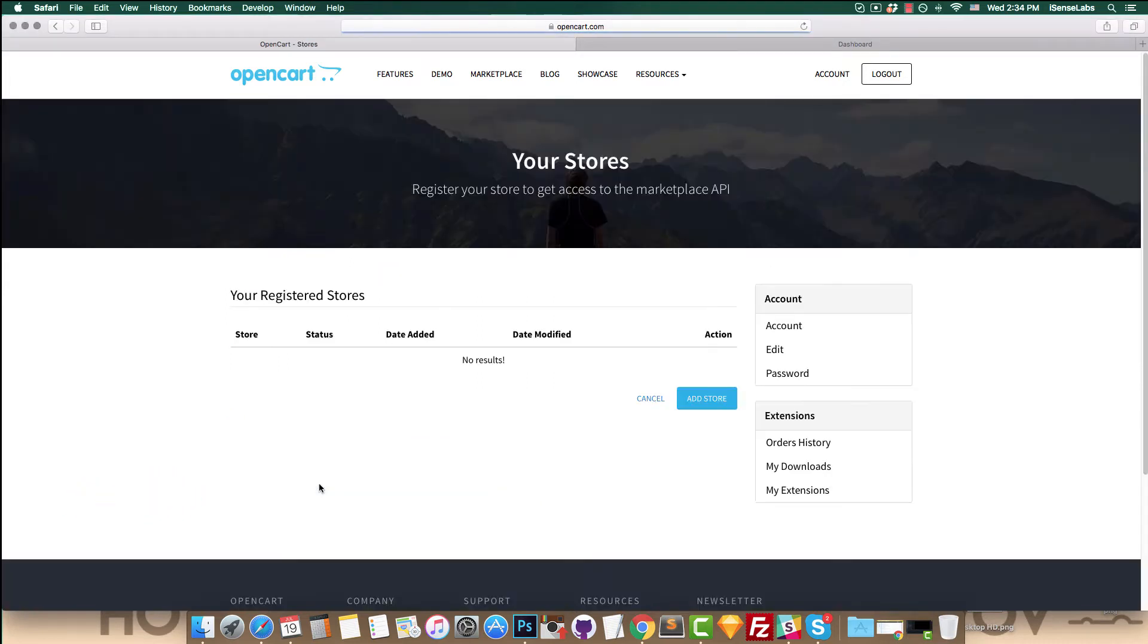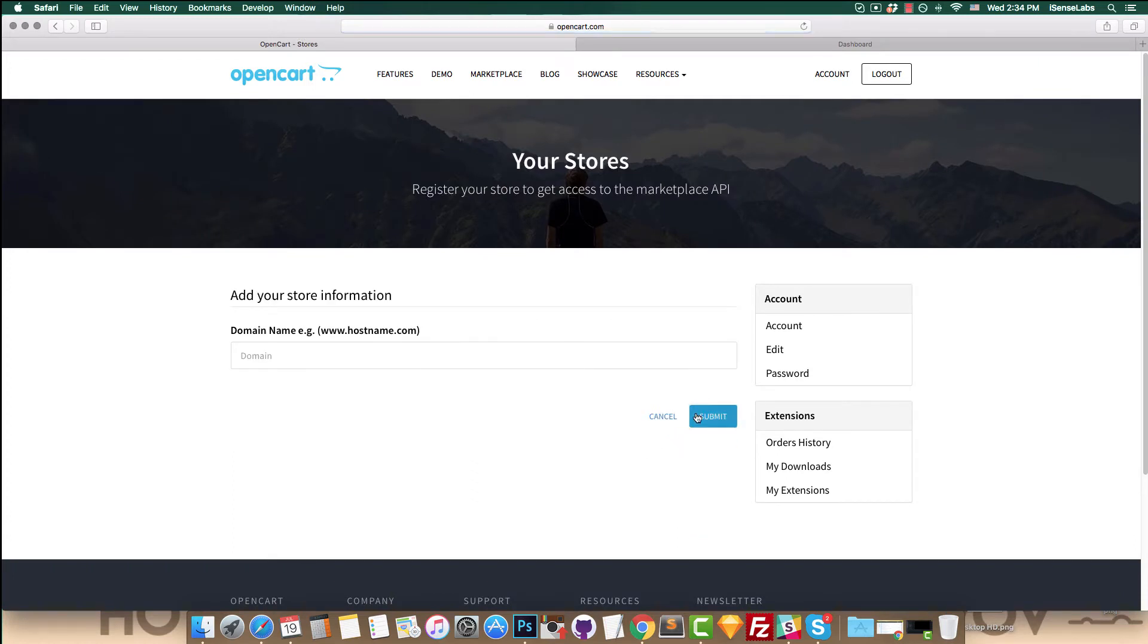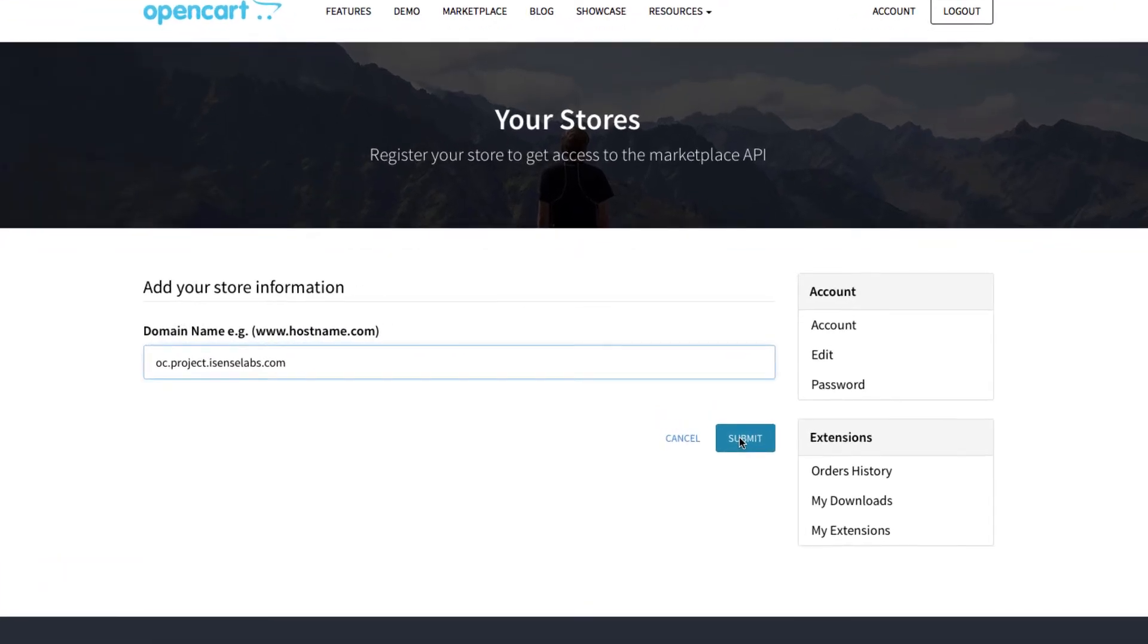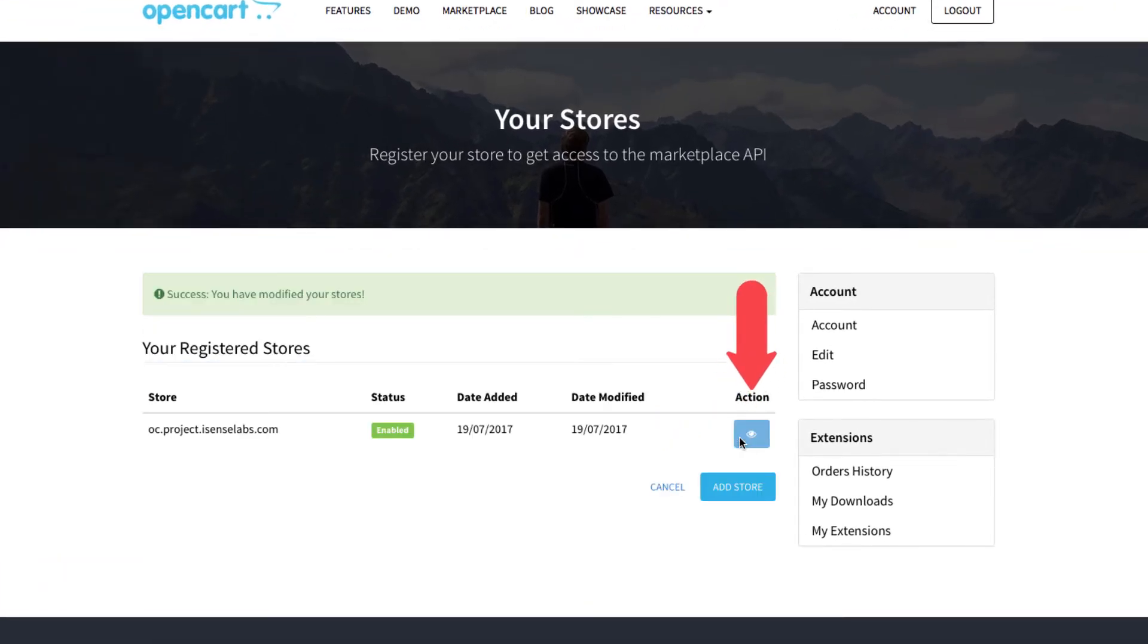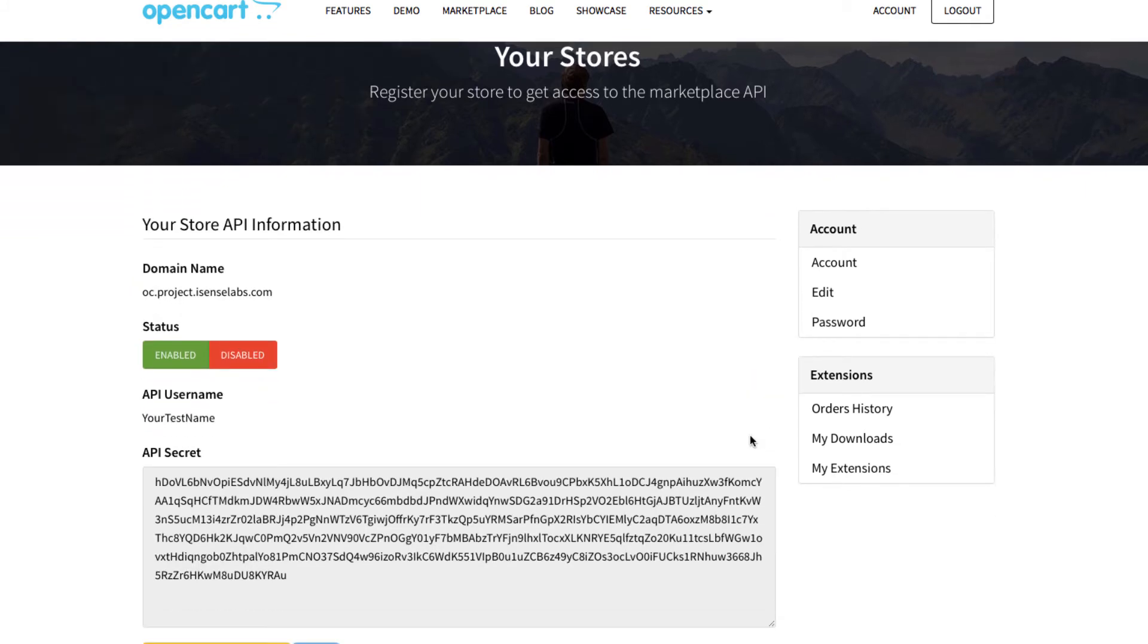Go to your stores and click the add store button. Enter your domain and click submit. Now you can view your API information. You will need your API username and API secret for your marketplace.